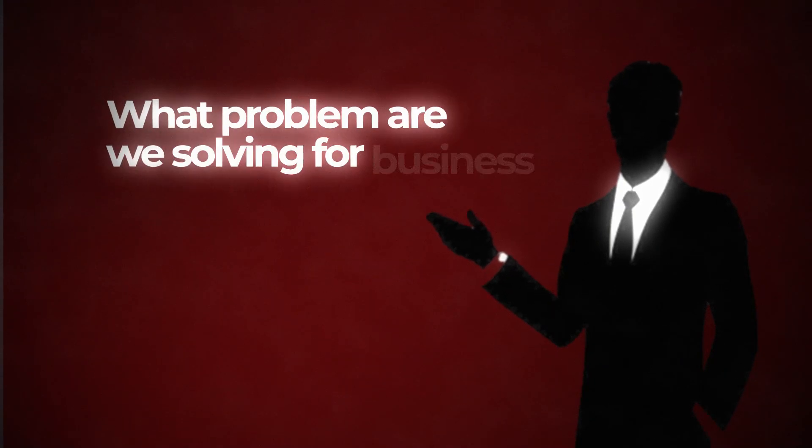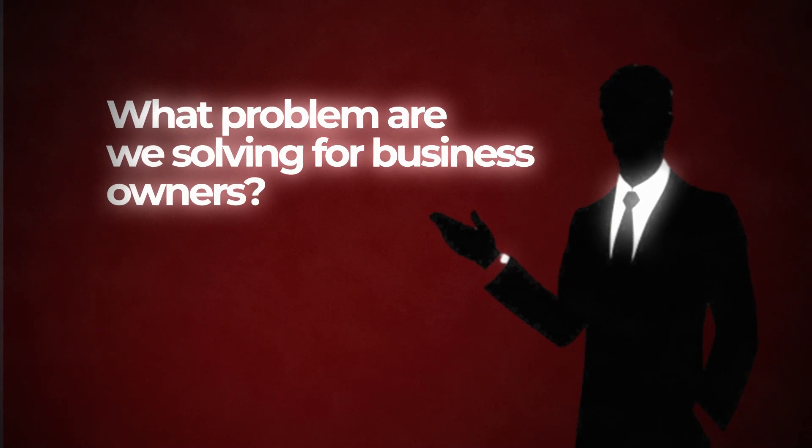So first off, what problem are we solving for business owners? Business owners get a ton of phone calls every single day, and if they're not available, they're missing out on money. Missed calls equals missed customers and missed customers equals lost revenue. Because business owners don't have time to answer every single phone call, especially after hours, with this AI phone agent they're able to capture every single call that's coming in and it can even book appointments for them. So let's jump into high level and you can see exactly how this works.